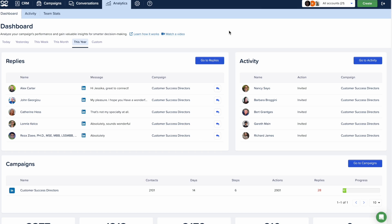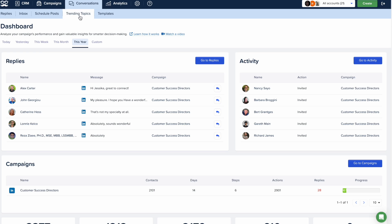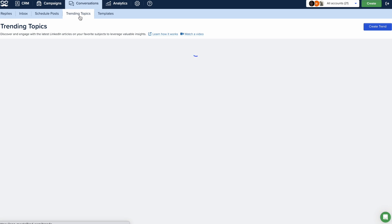Meet Alfred's trending topics feature allows you to monitor specific keywords on LinkedIn and engage with relevant articles and posts directly within our platform.